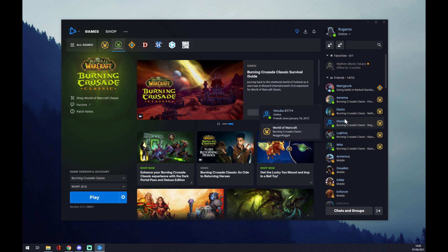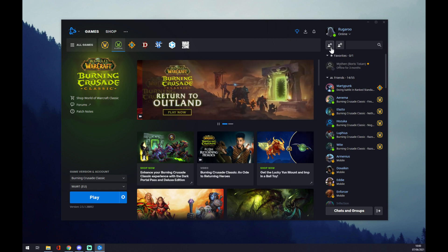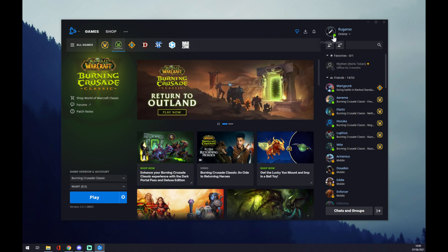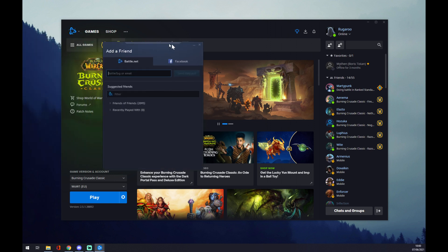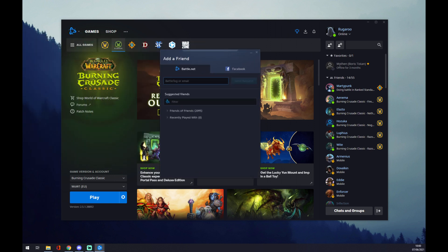If we want to add another person that we want to play with, we want to go to the top left corner of the friends list and actually add a friend. As we click there, the pop-up window will show up. We need a Battle Tag or email.